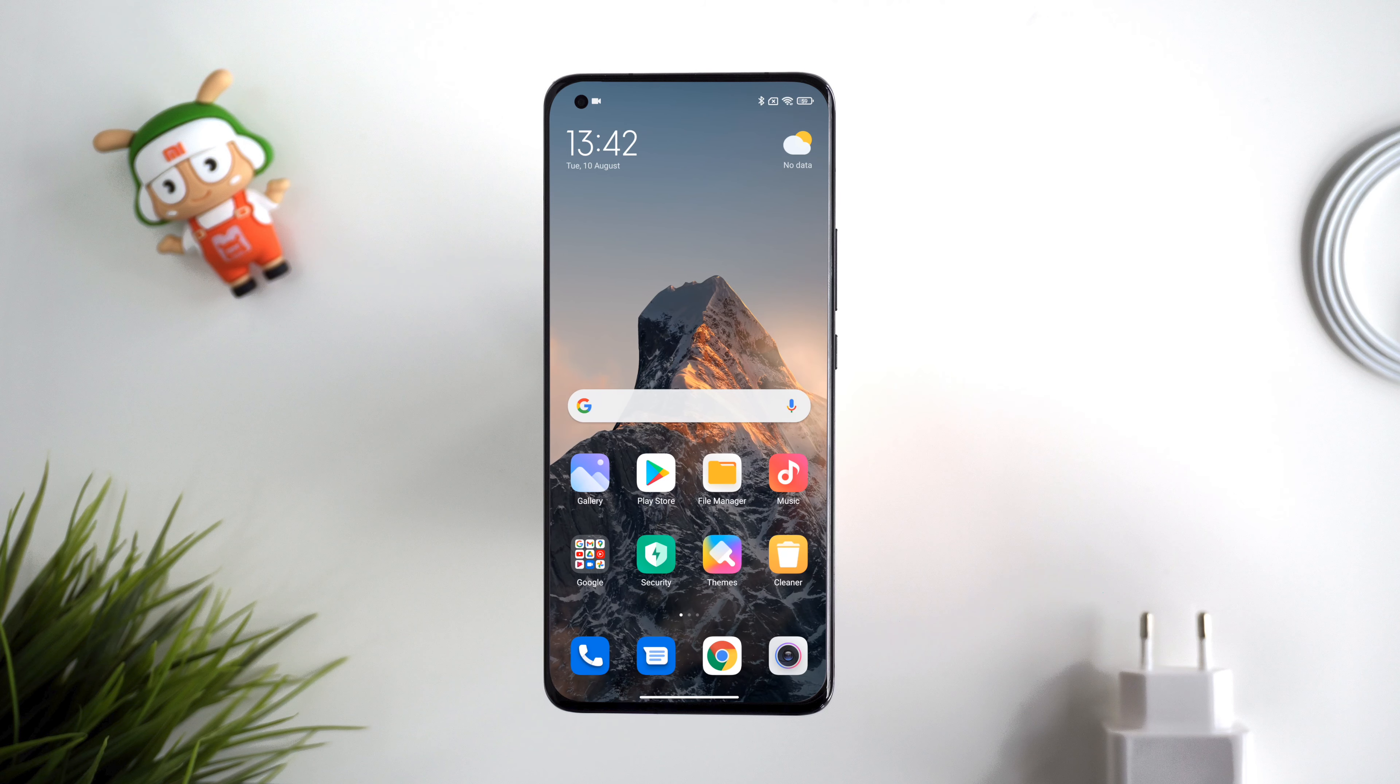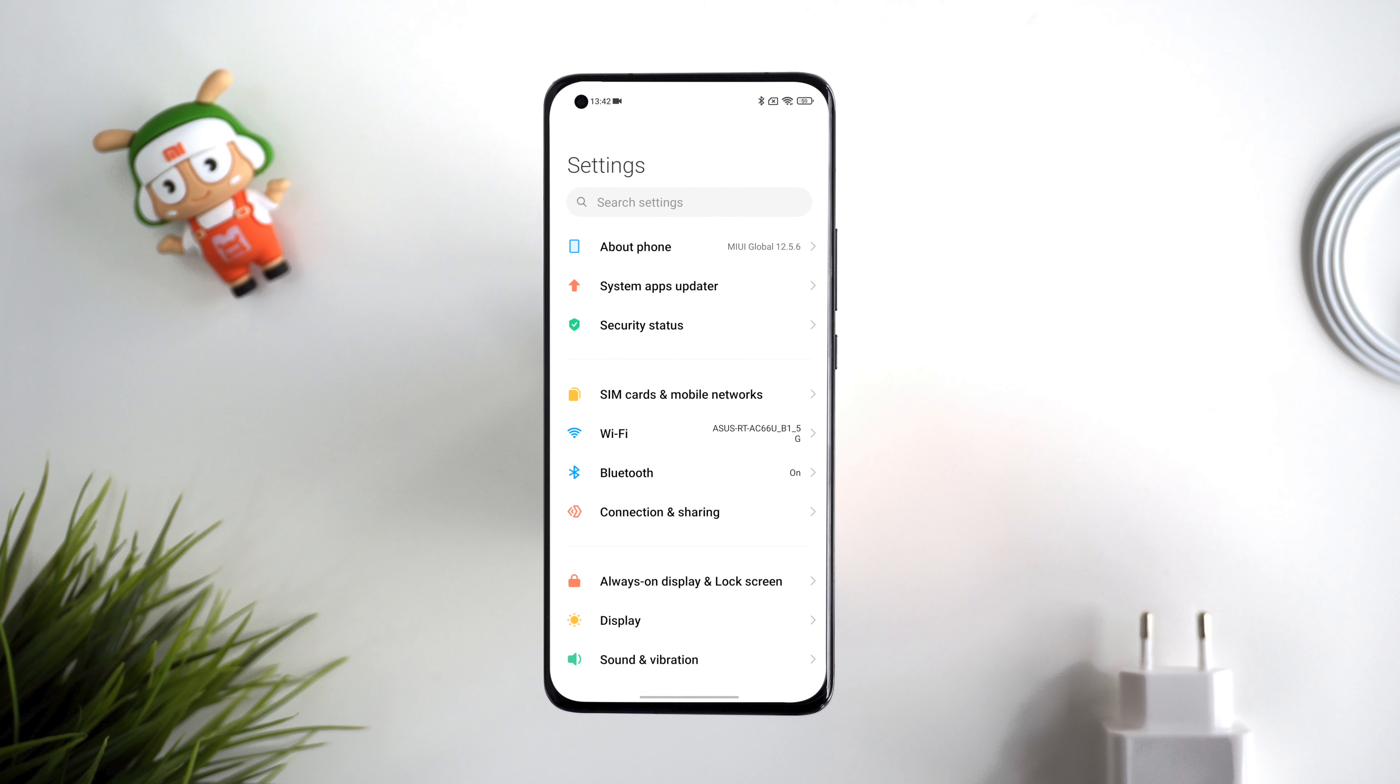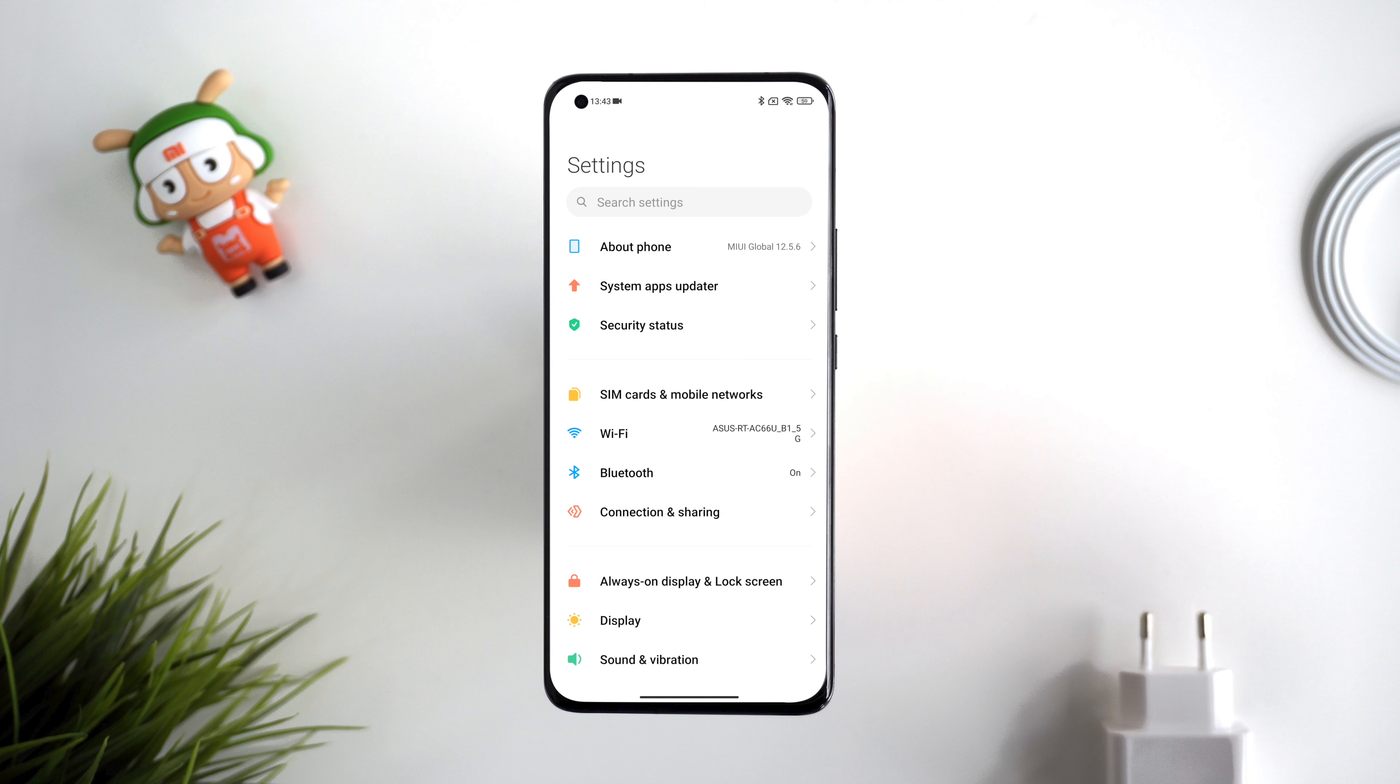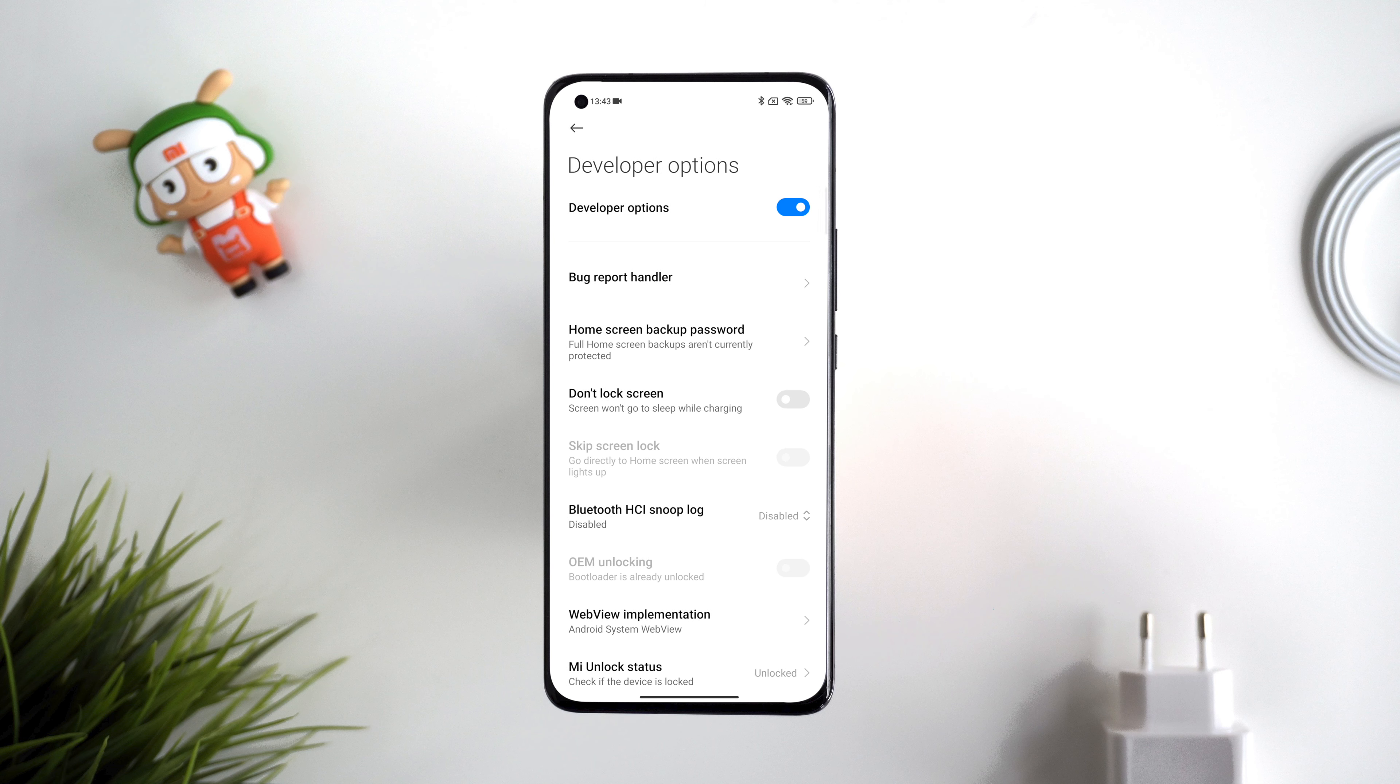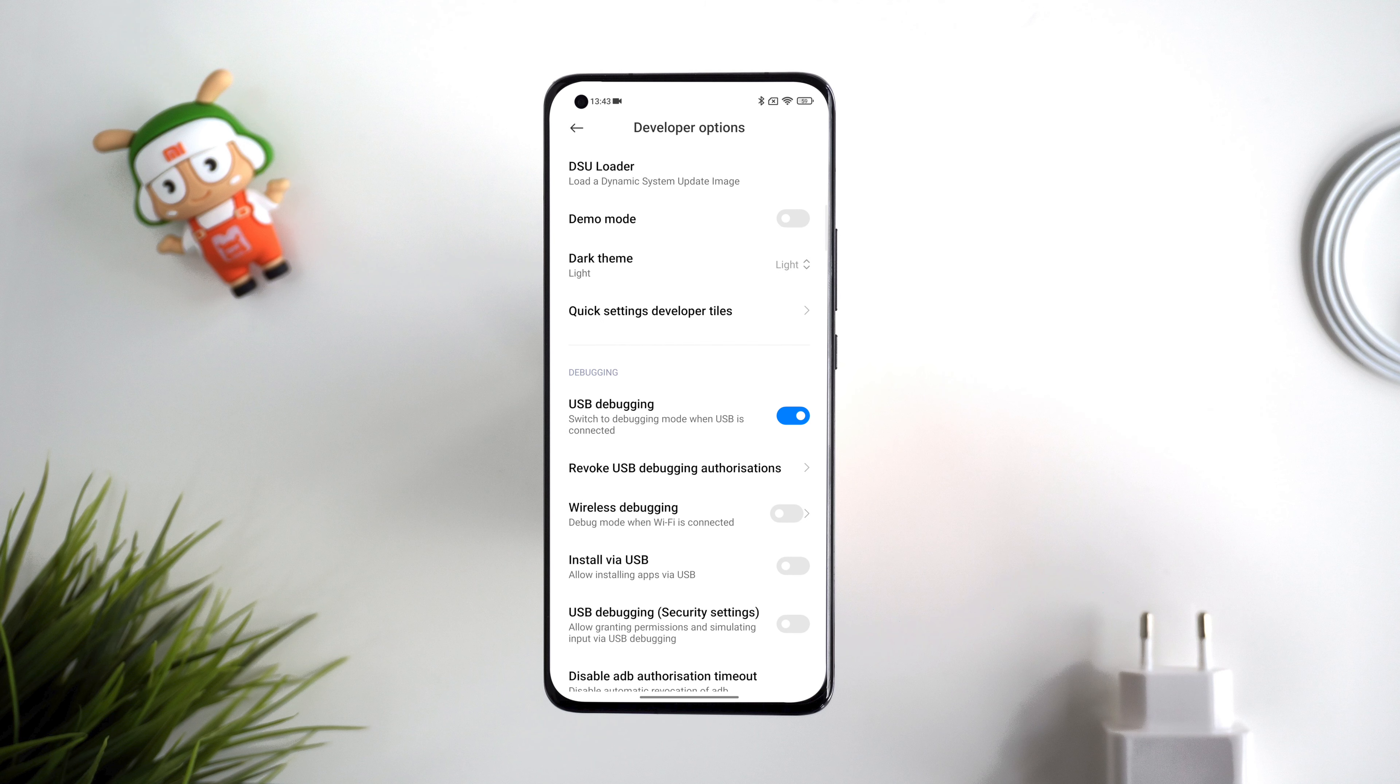Step number two: prepare your Xiaomi smartphone. Grab your phone, go to settings, and tap on about this phone. Tap a few times on MIUI version until it says you are now a developer. Go back to settings and search here for USB debugging. Enable this feature.